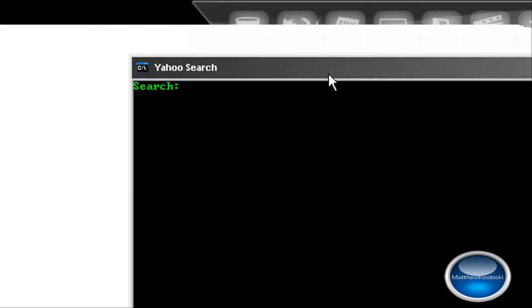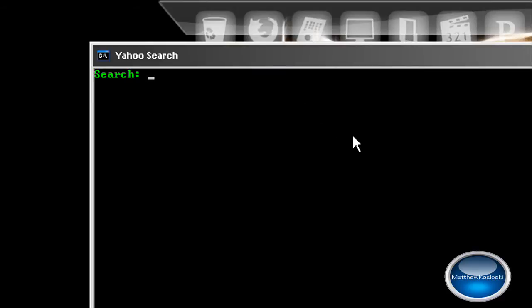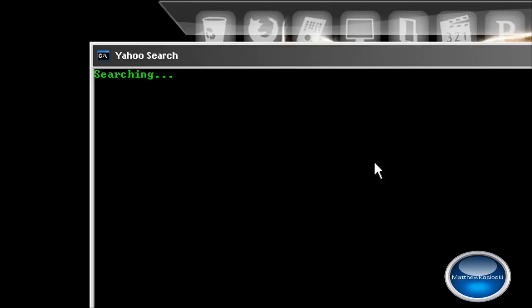The codes for this batch file will be in the description, by the way. Yahoo search Matthew Kozolowski. I forgot how to spell my last name. So it says searching.